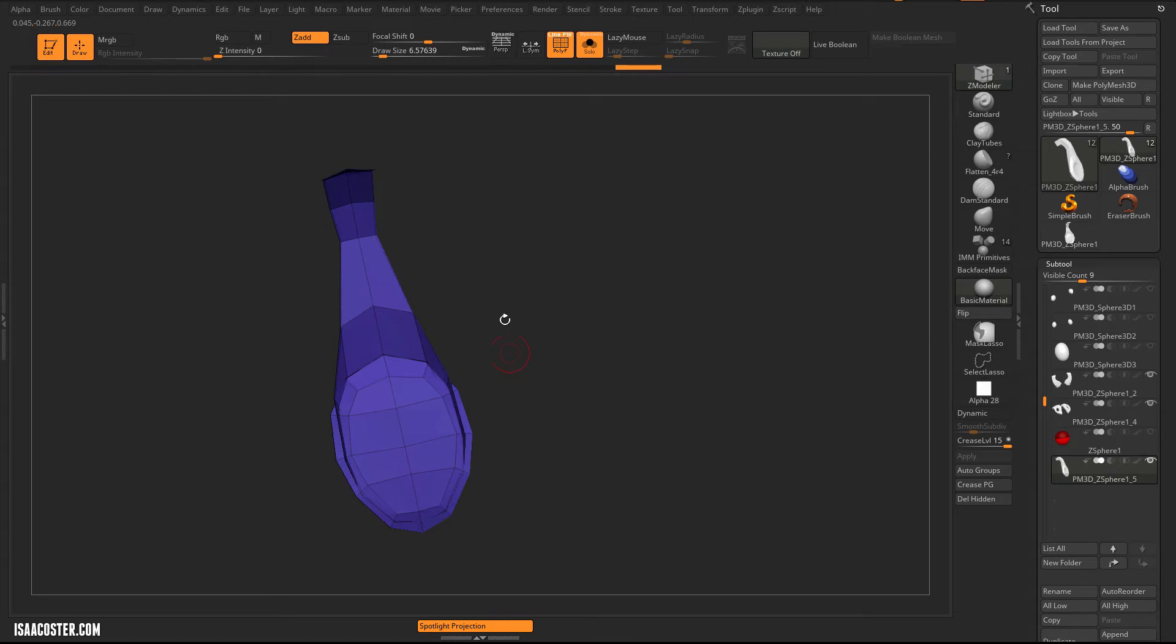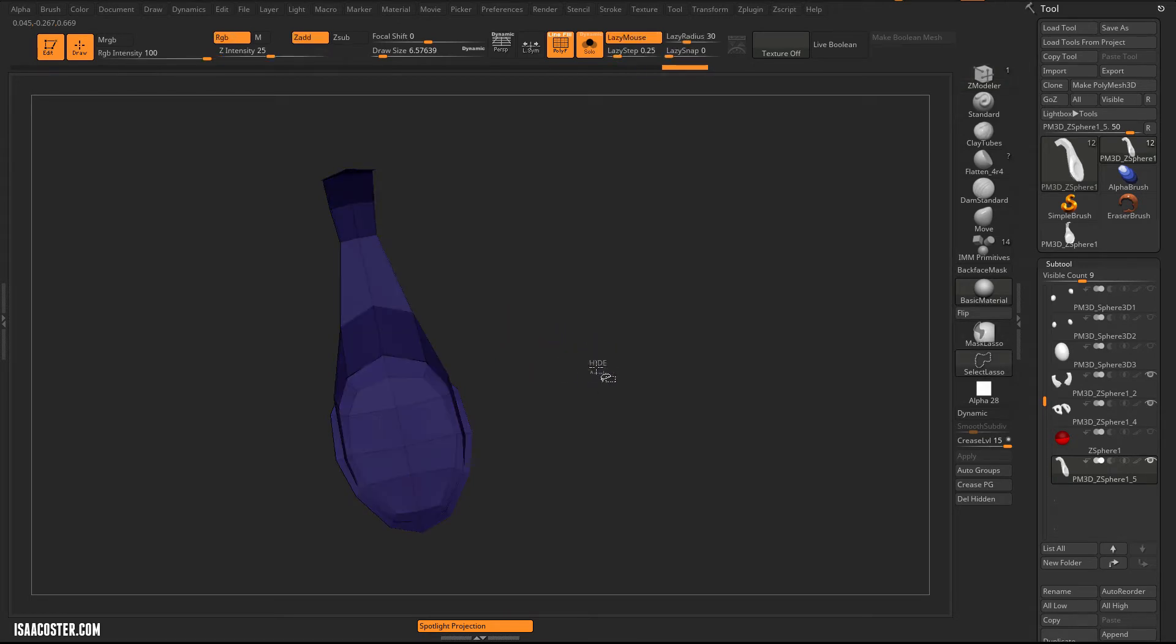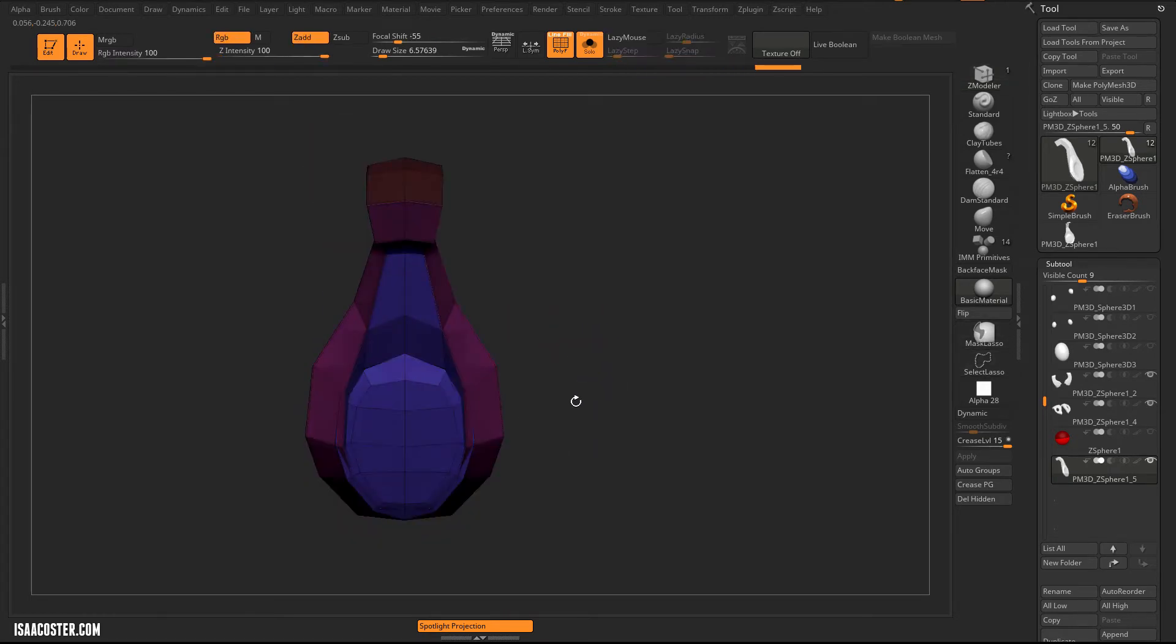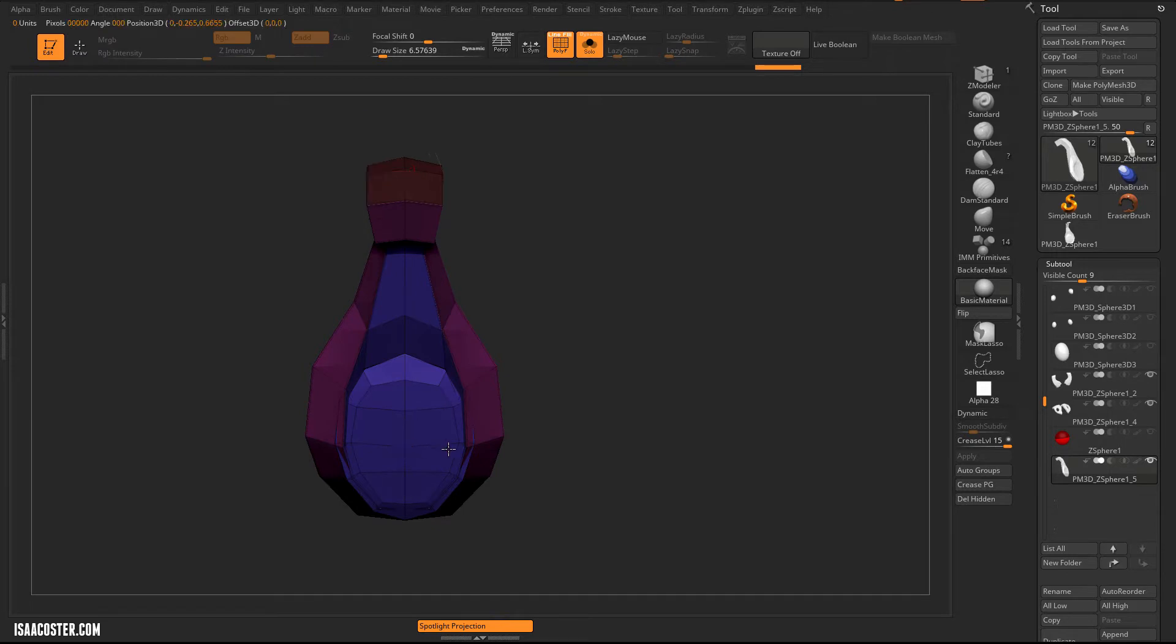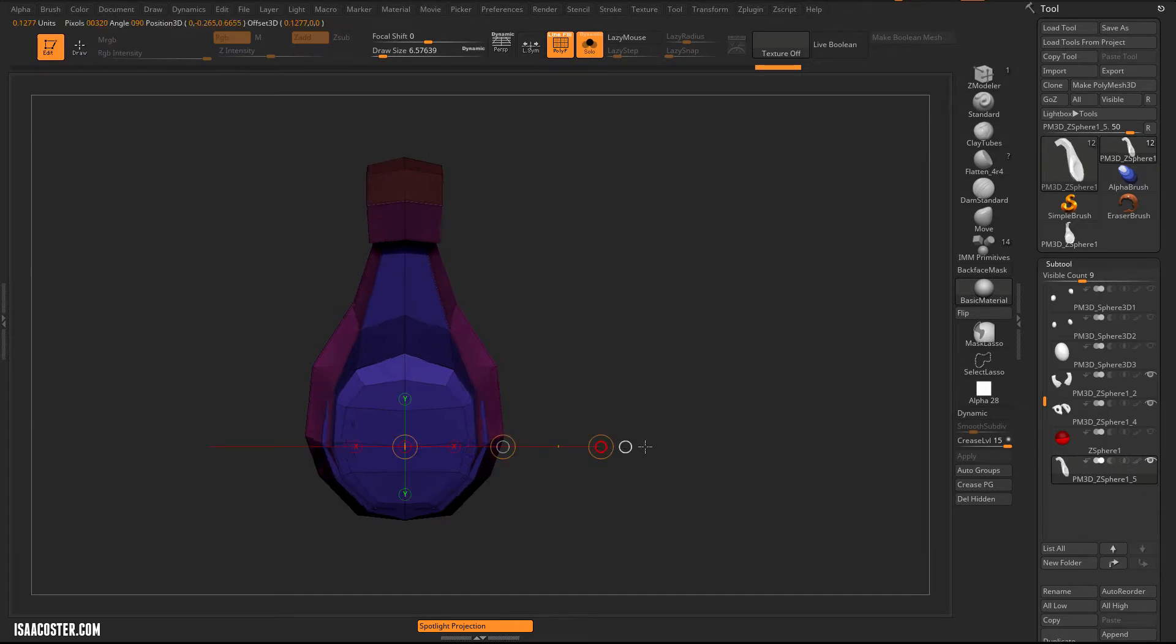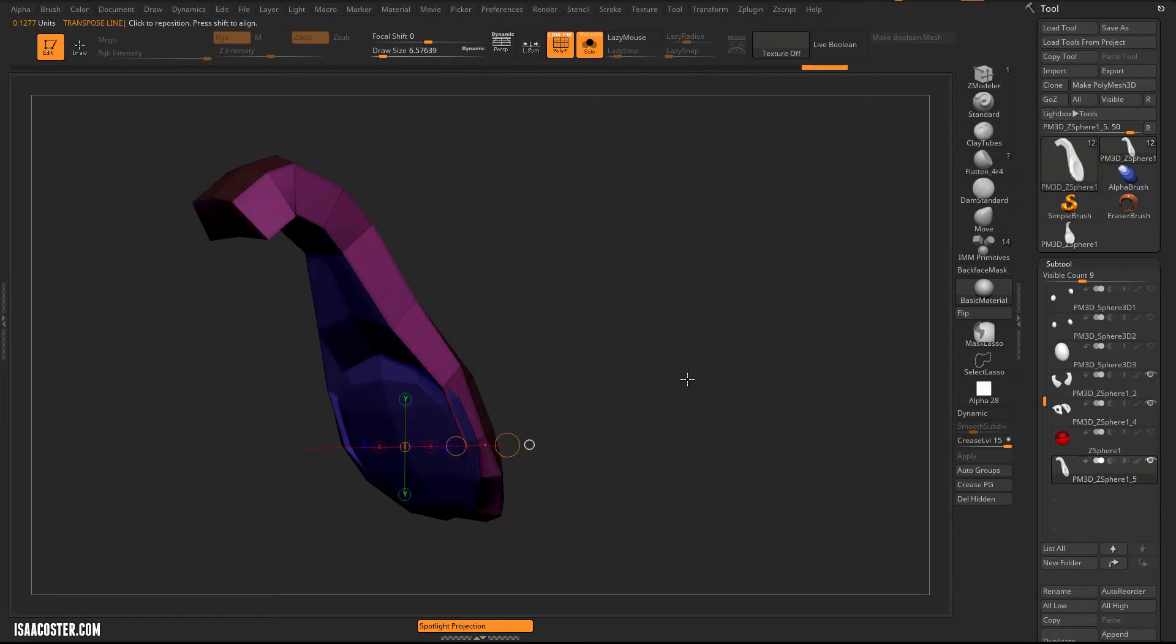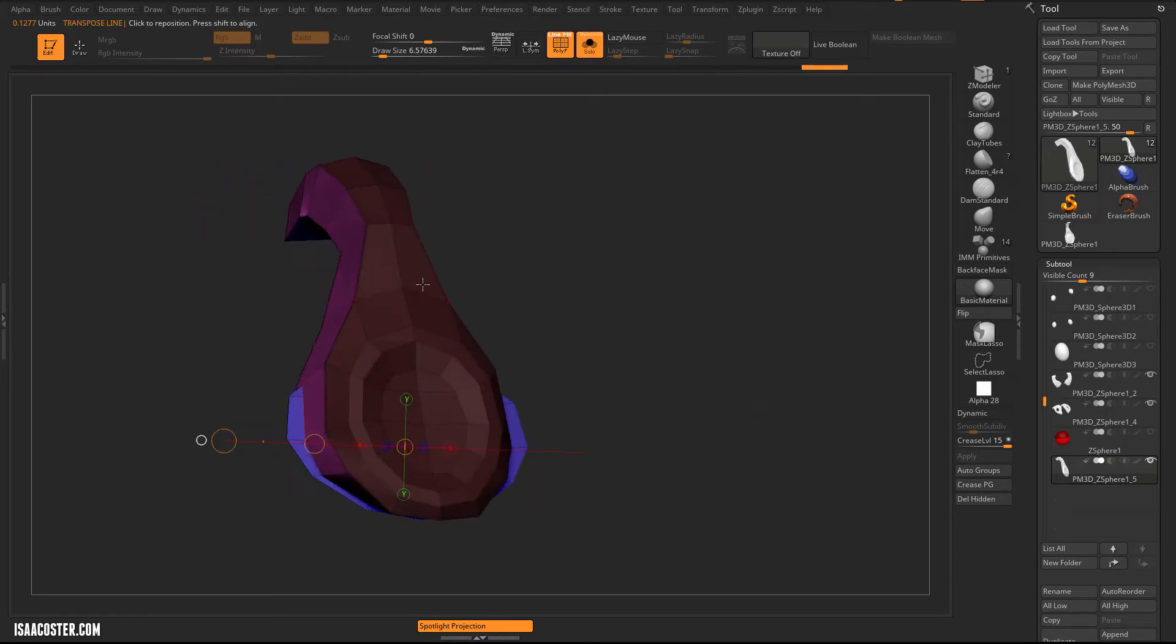So I'm just going to isolate this, mask it, show everything, and then invert the mask. And go into move mode here. And I'm going to just expand this bottom group out.